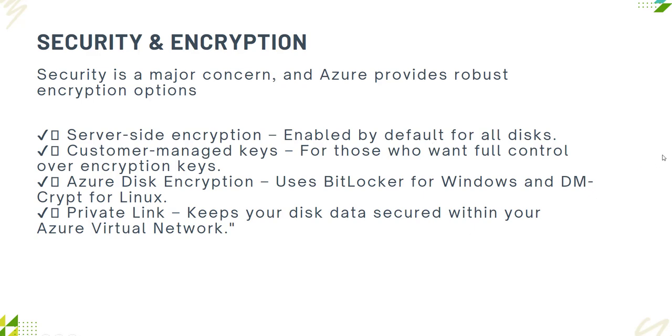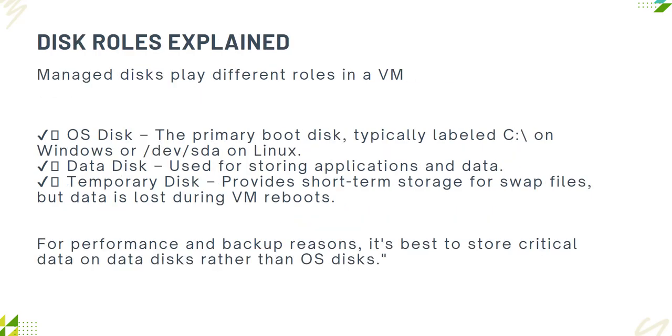Disk roles: OS disk is primarily used for boot disk, typically labeled as C drive in Windows or /dev/sda on Linux. Data disk is used for storing applications and data. Temporary disk provides short-term storage for swap files or swap memory, but data will be lost during a VM reboot. That was a small introduction about disk roles.